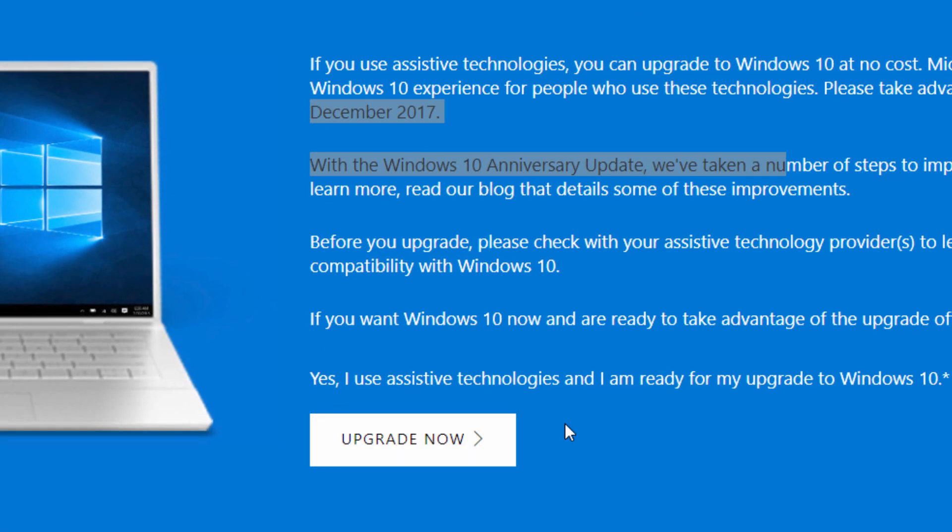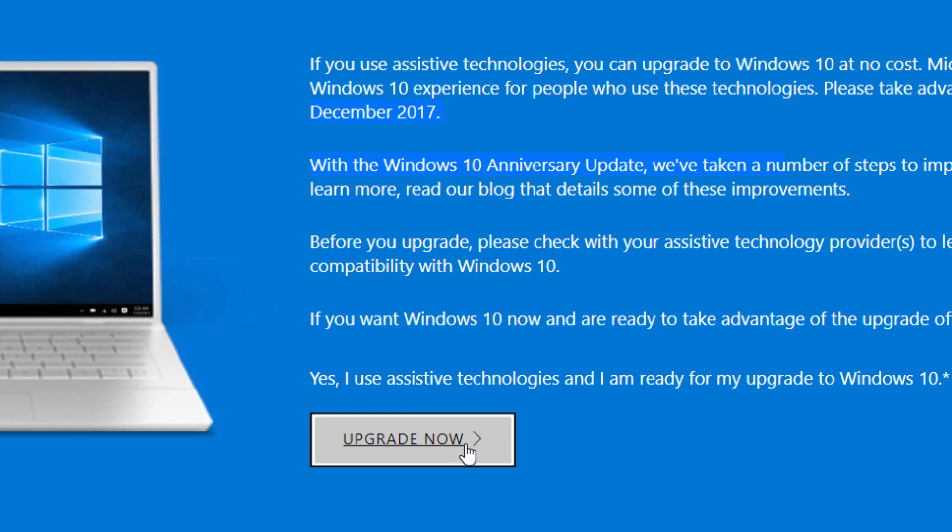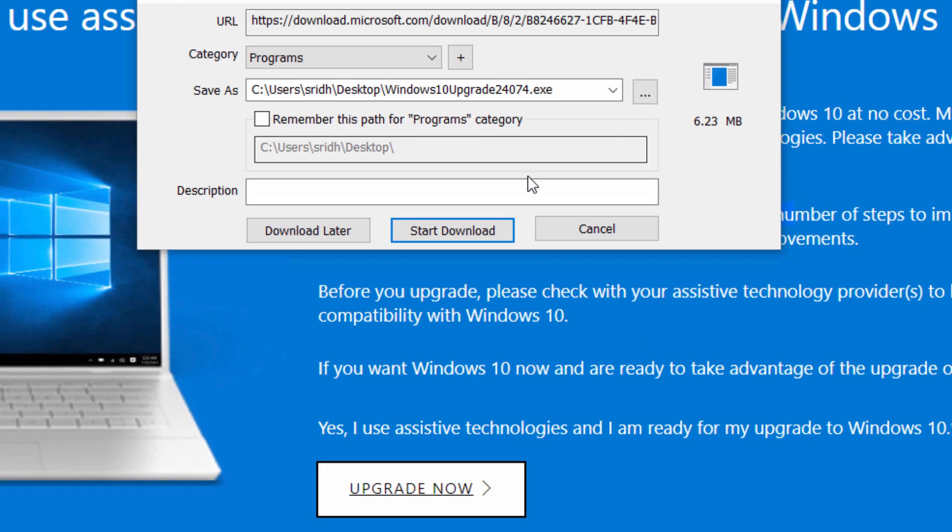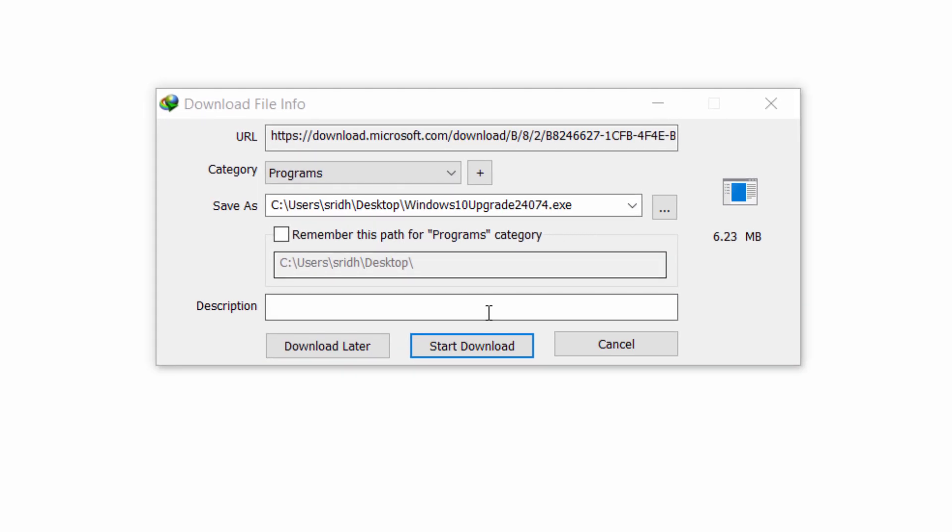You can click the button to upgrade. The download is a 6.23 MB file. You can upgrade from Windows 7 and Windows 8.